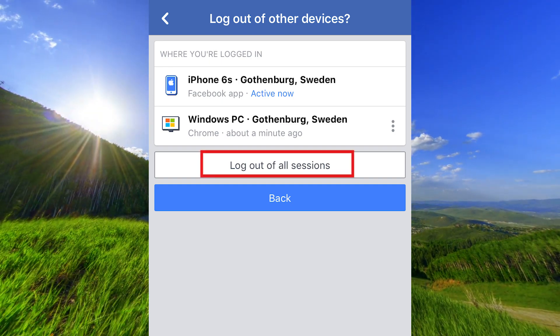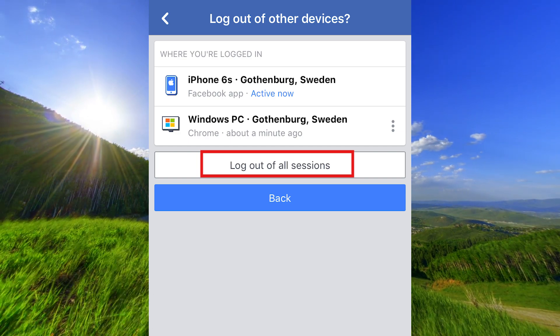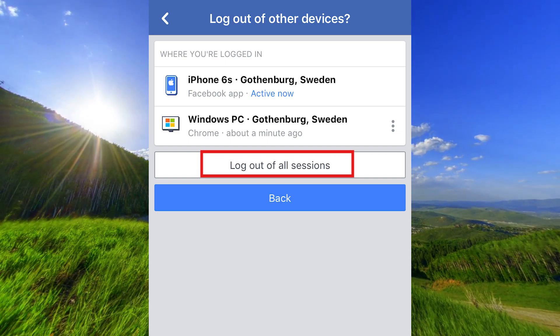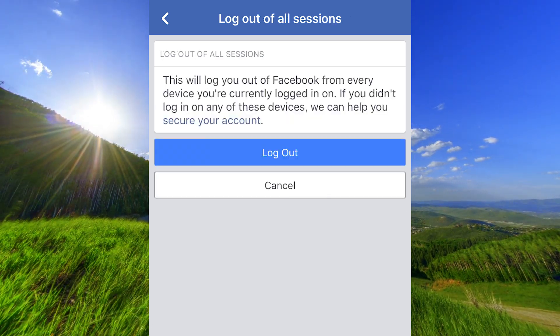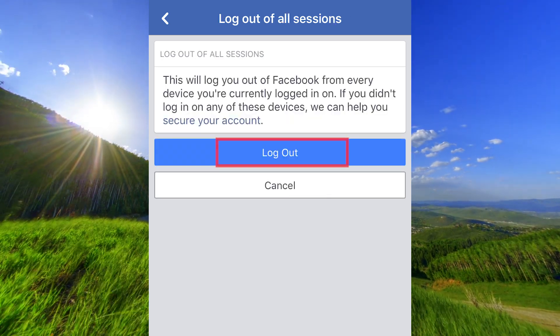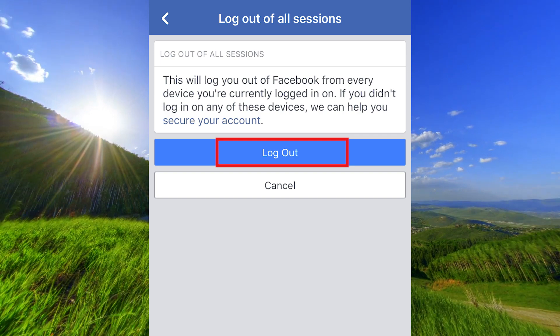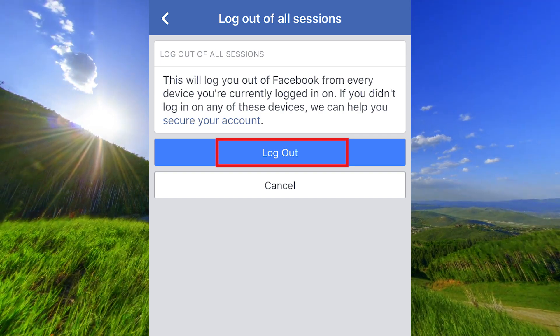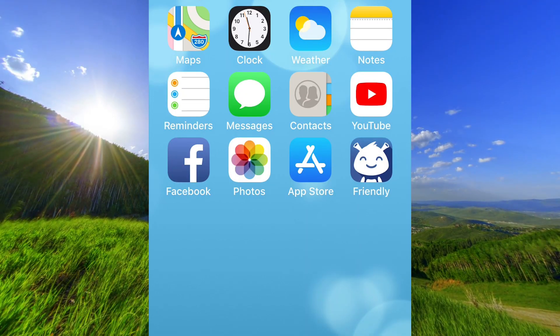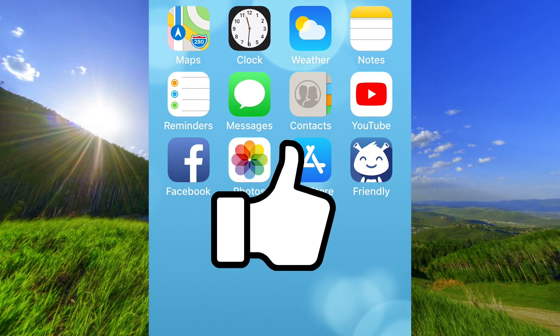Click here to log out of all sessions and click here to log out. And that's it.